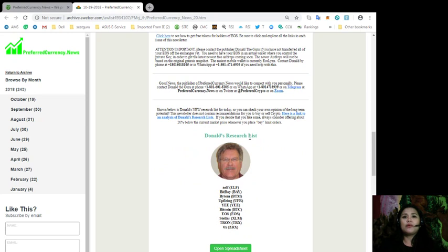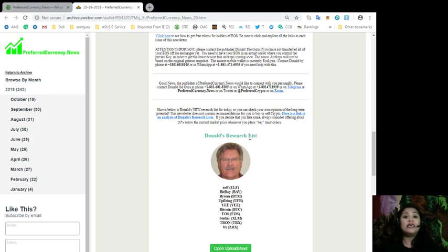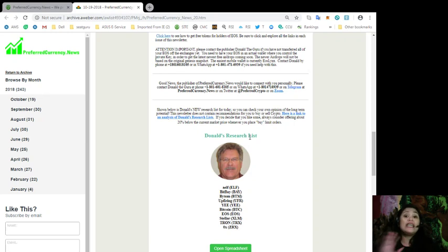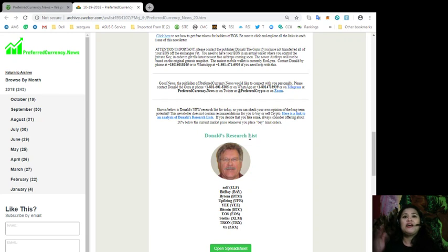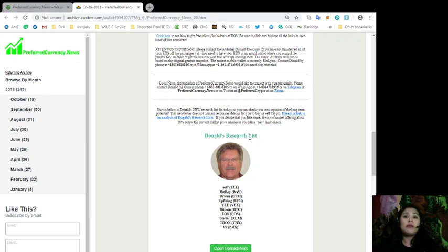Now, this is where it gets more exciting. So, this is the most important for us, the most important part of our daily newsletter because we have some information here in our newsletter that you will not be able to find in any other website or any other newsletter. So, I'm talking about Donald's Research List. So, with Donald's Research List, you can check your own opinion of the long-term potential.